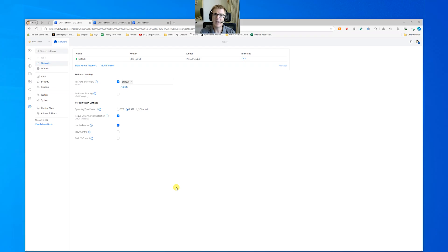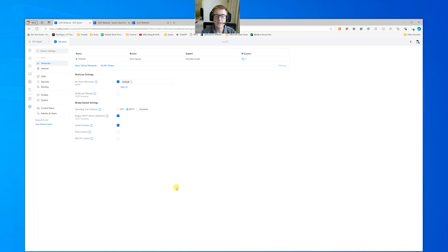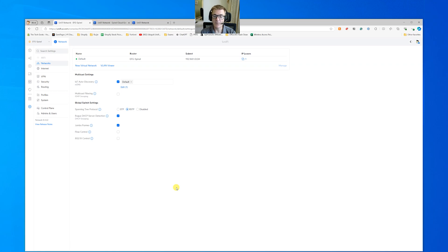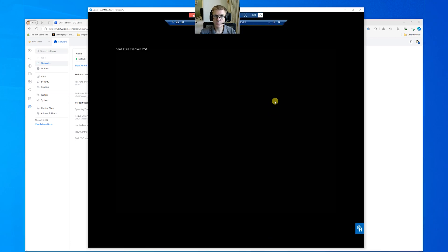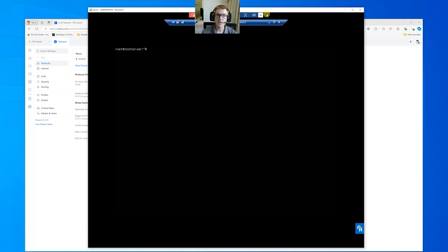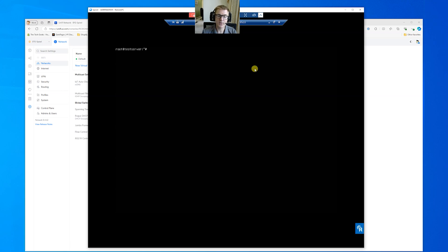We have an iPerf3 test server running. That server is on a 10 gig virtual environment. I've then got a Linux server, which we'll just bring up here. This Linux server is connected to that 10 gig environment, and it's actually that device that we saw there.